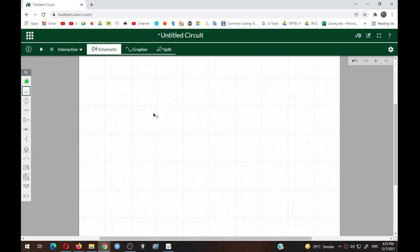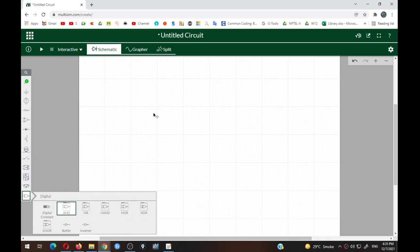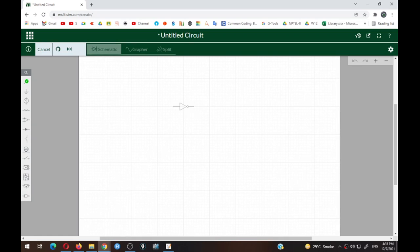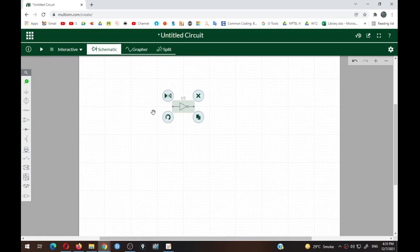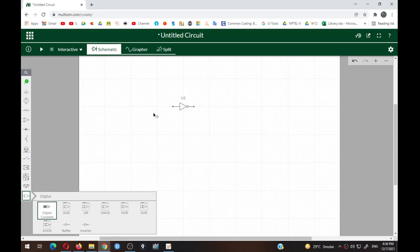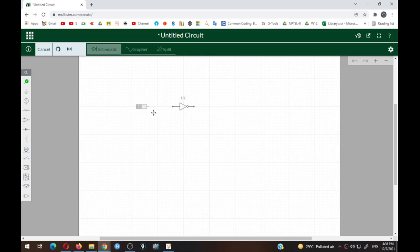A blank circuit will open. On the left-hand side you have various options. Go to the last option where various digital components are available. First we will see the truth table of the NOT gate, so select the inverter — it is also called an inverter. Since this is a digital circuit, apply a digital input: again go to the last option and select Digital Constant, then place it on the schematic.